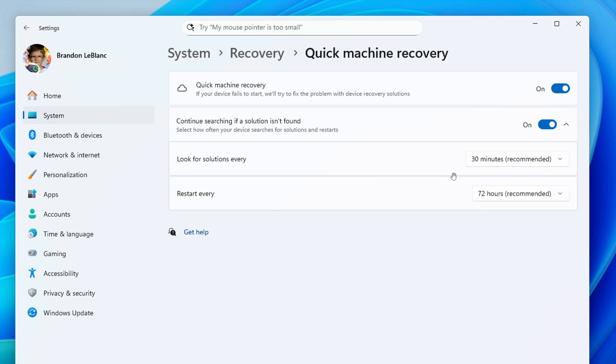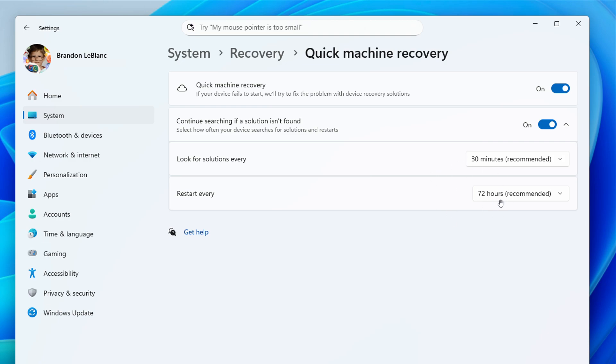Microsoft also says that with the new settings page, you can easily check whether the feature is enabled, configure to automatically search for available remediations, set how often those checks occur, and choose when your device should restart to apply any necessary fixes. So I think there's a good chance this will make its way to stable, and if it's going to be of any benefit, obviously only time will tell.